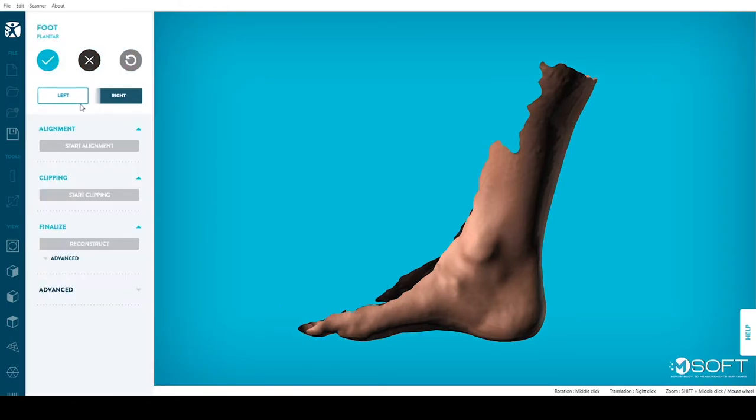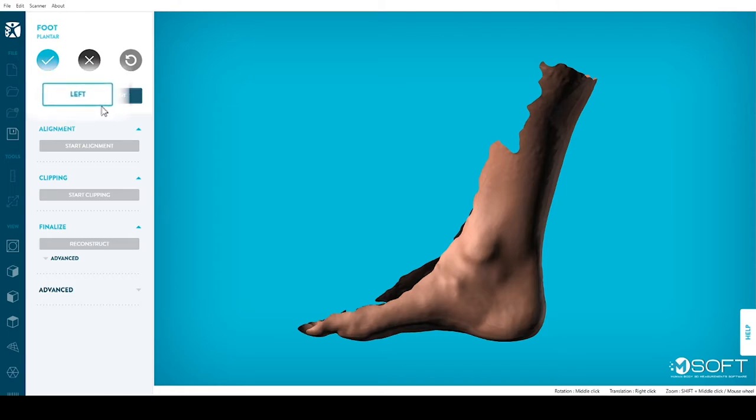Second, repeat this process for the other foot, if applicable. Always make sure you selected the right foot in the menu on your left.